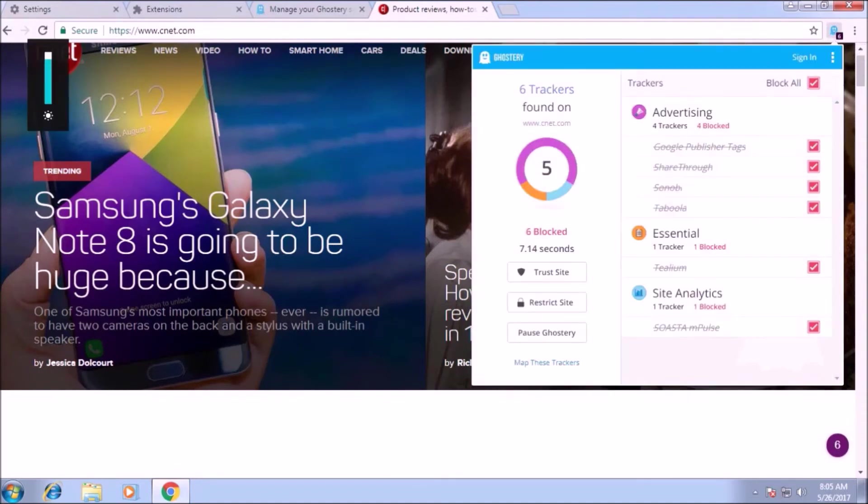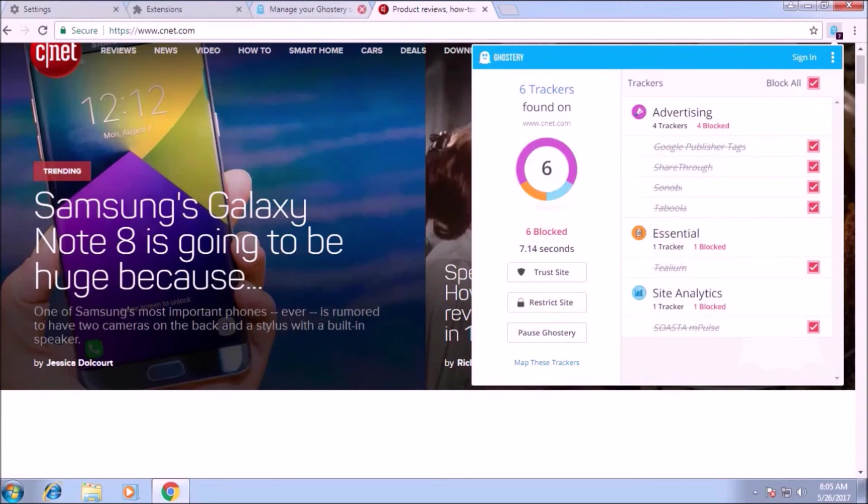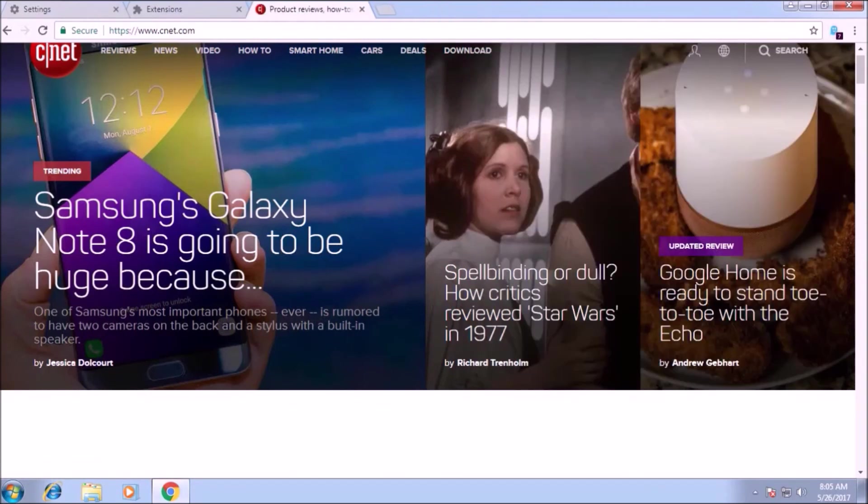There are four in the advertising category, one in the essential category and one in the site analytics. Six trackers are currently blocked by the ghostery. Now the site will not able to use those extensions, those trackers.